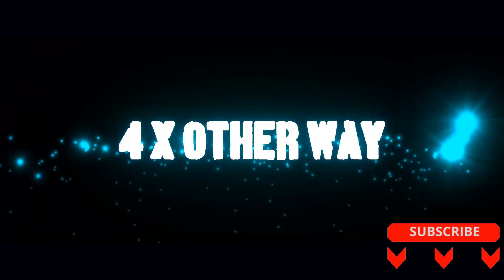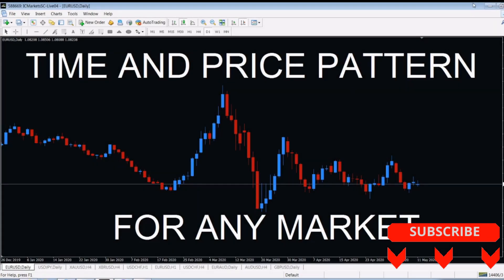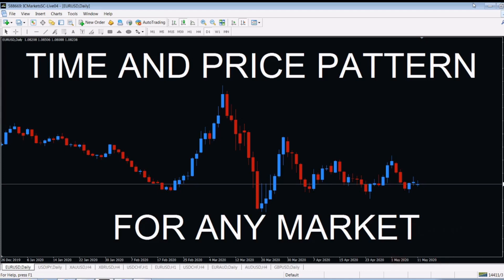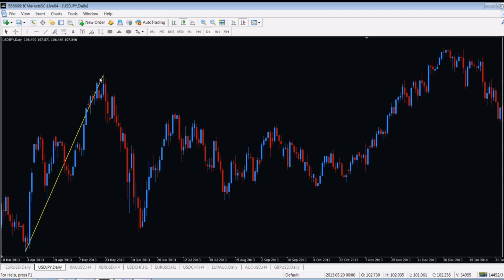In my previous video when I was talking about diamonds, I just didn't mention one single thing I want to show you today. We are on the USD/JPY daily chart, so let's build up a diamond over here — a quick one. That's the one from bottom to top, and the other one we drag the line.